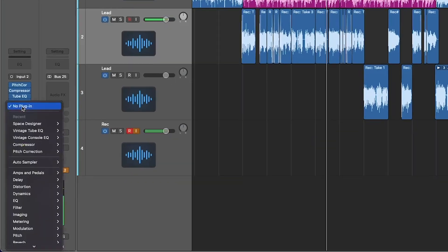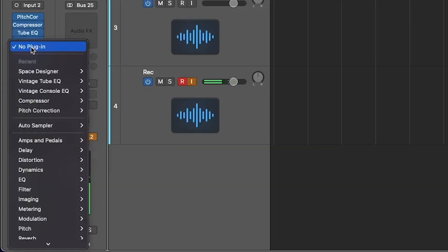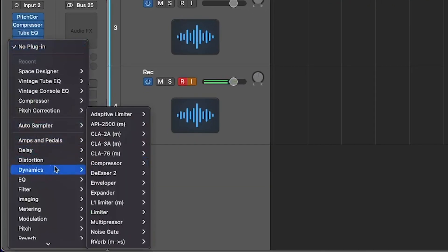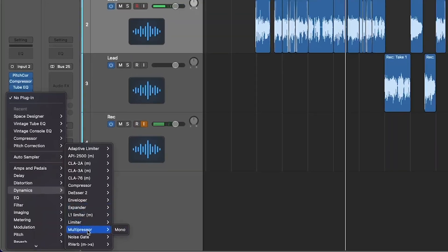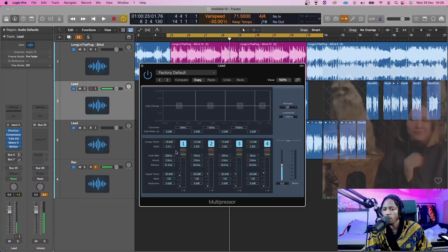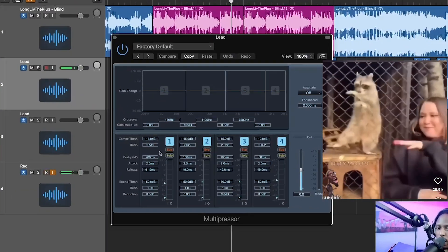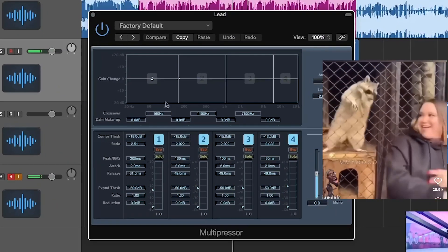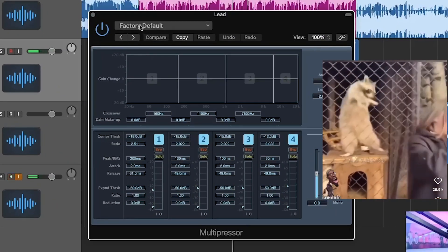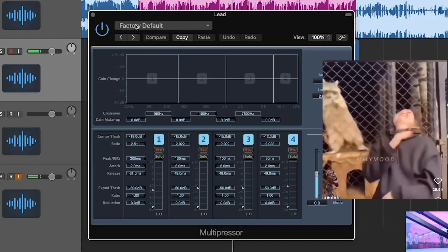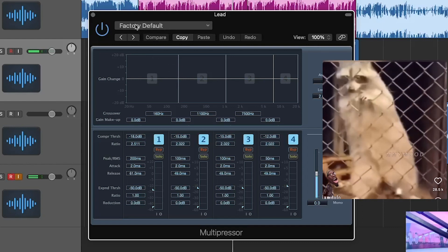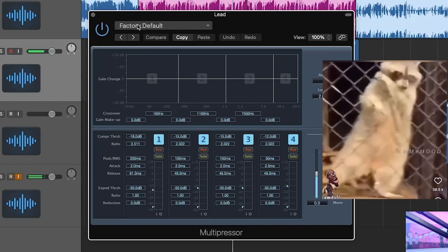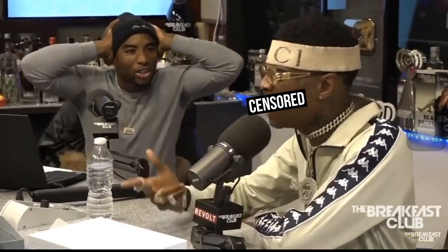Last but not least, I'll put a multi-presser on. If you want to copy my settings you're more than welcome — this is just a template. Copy if you want.